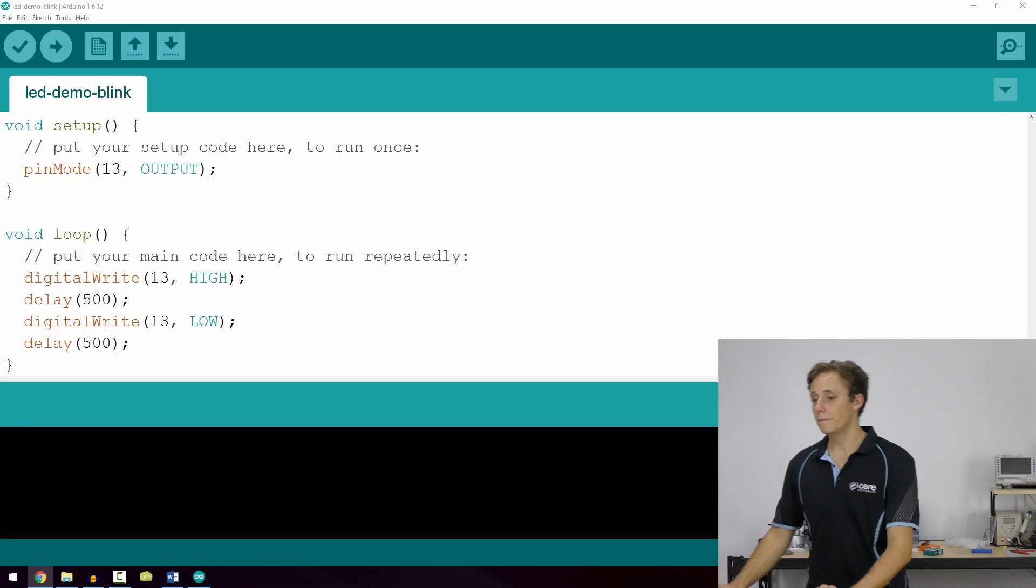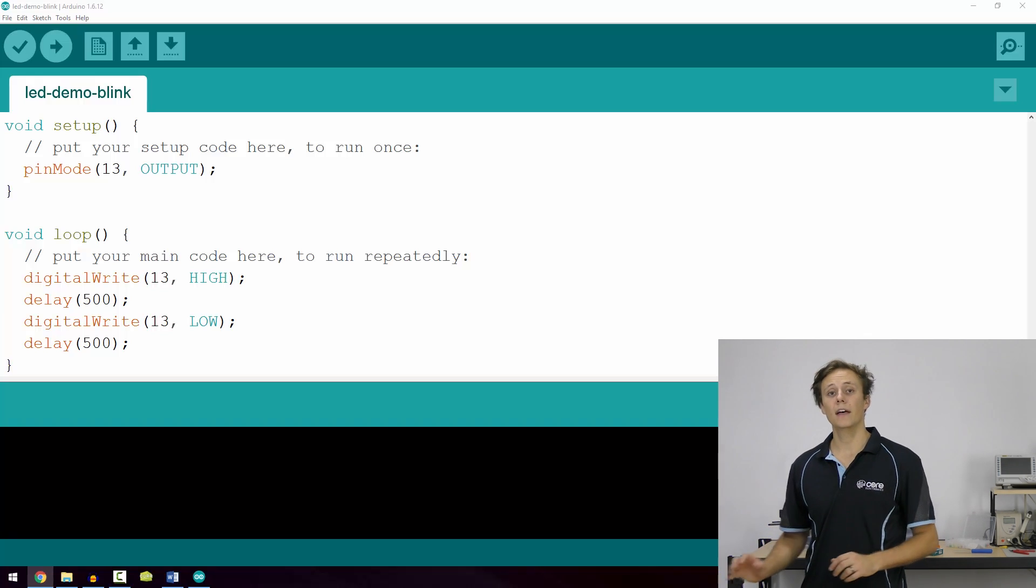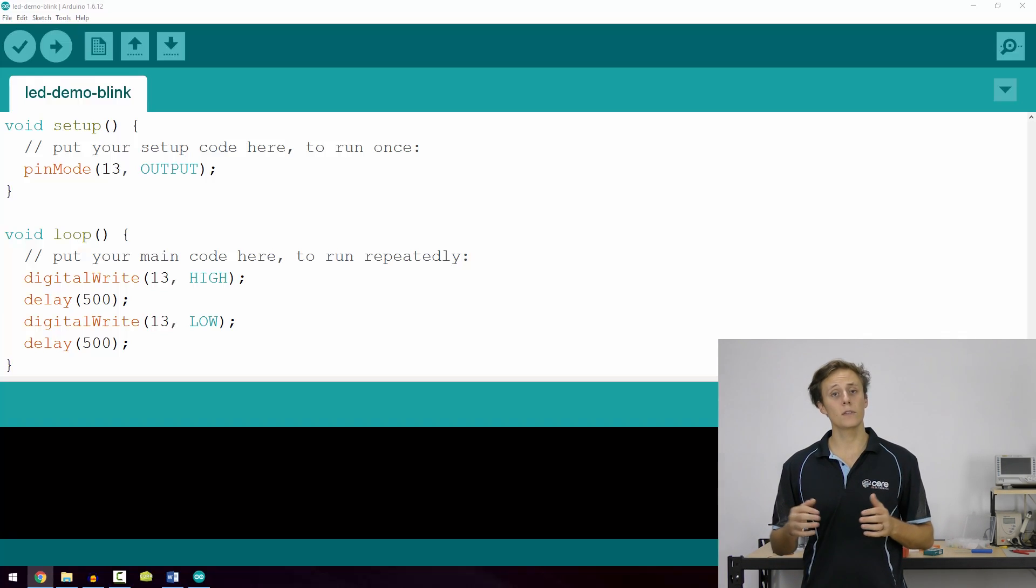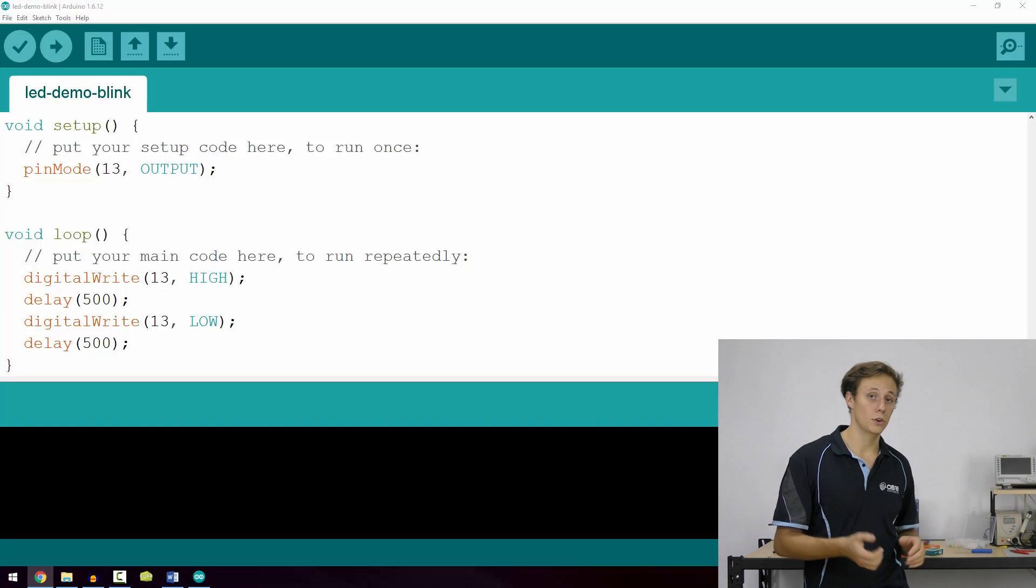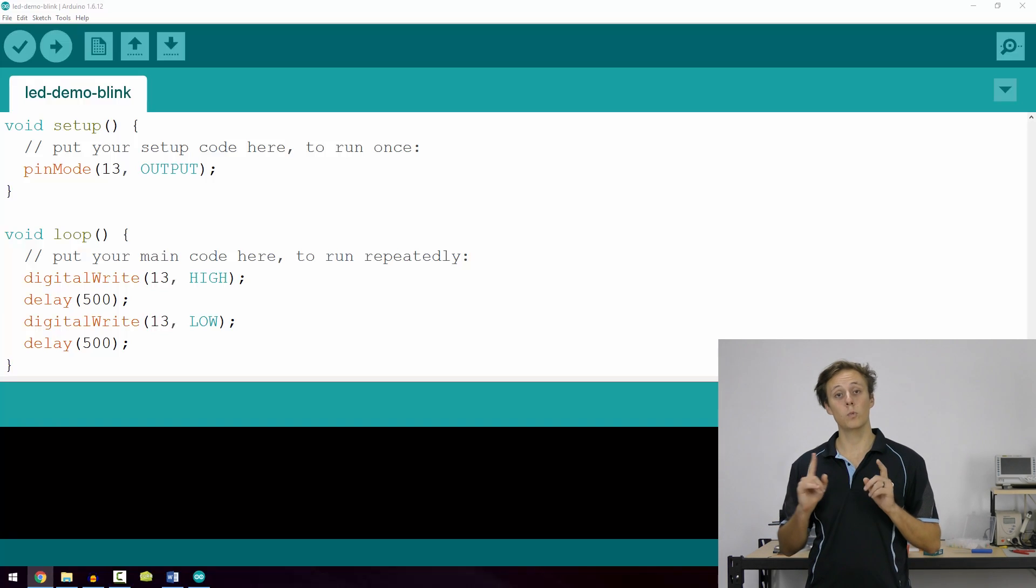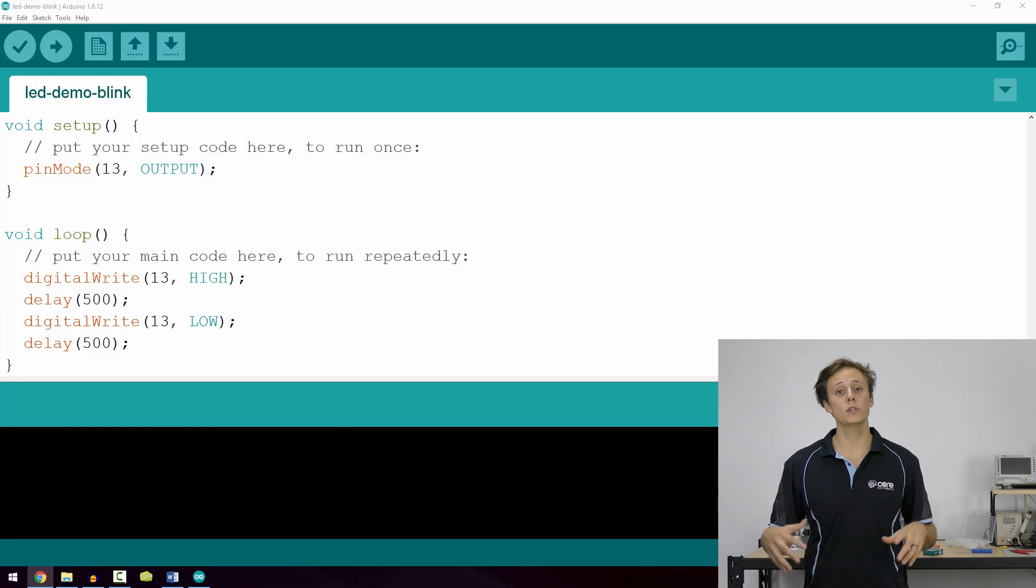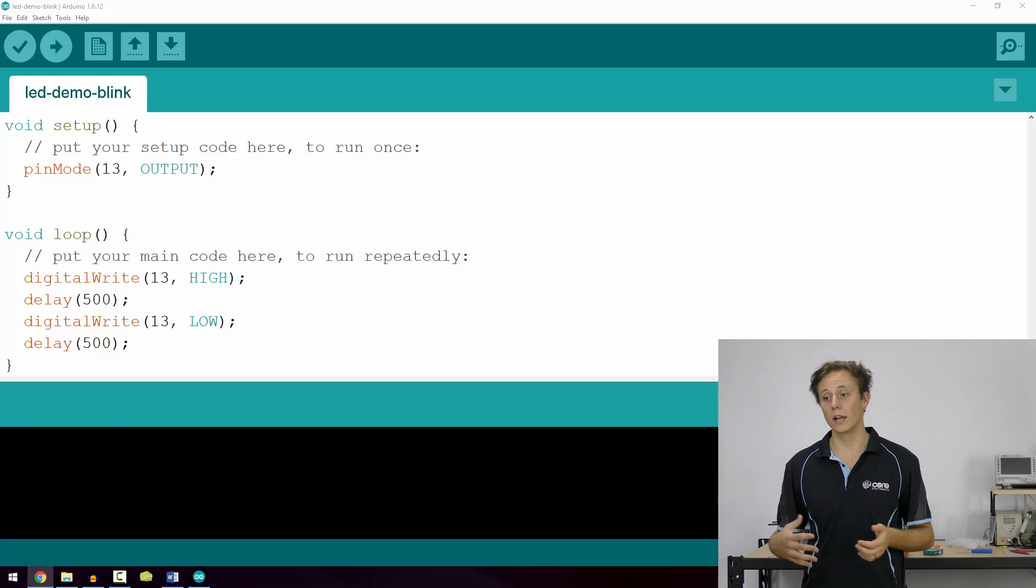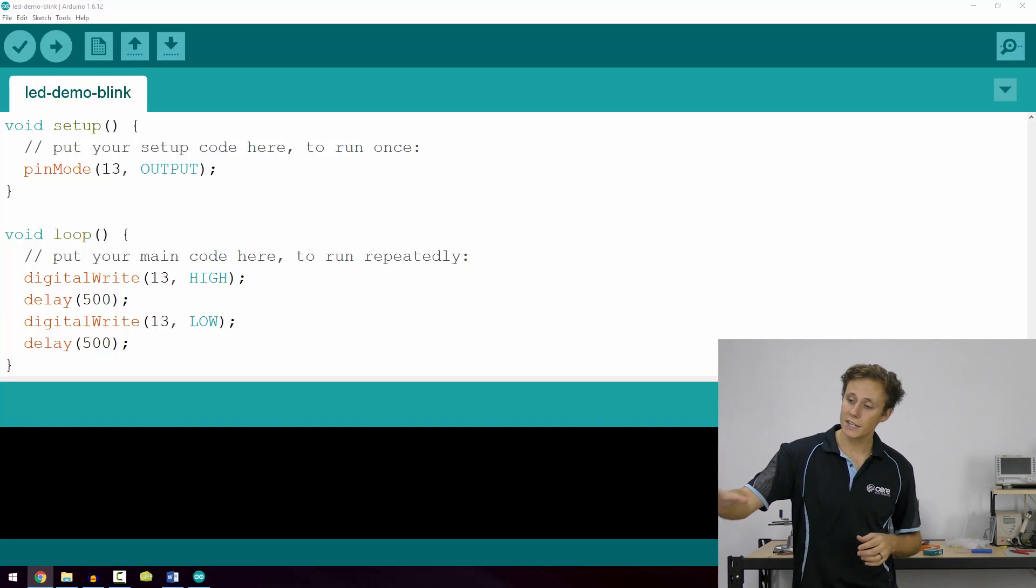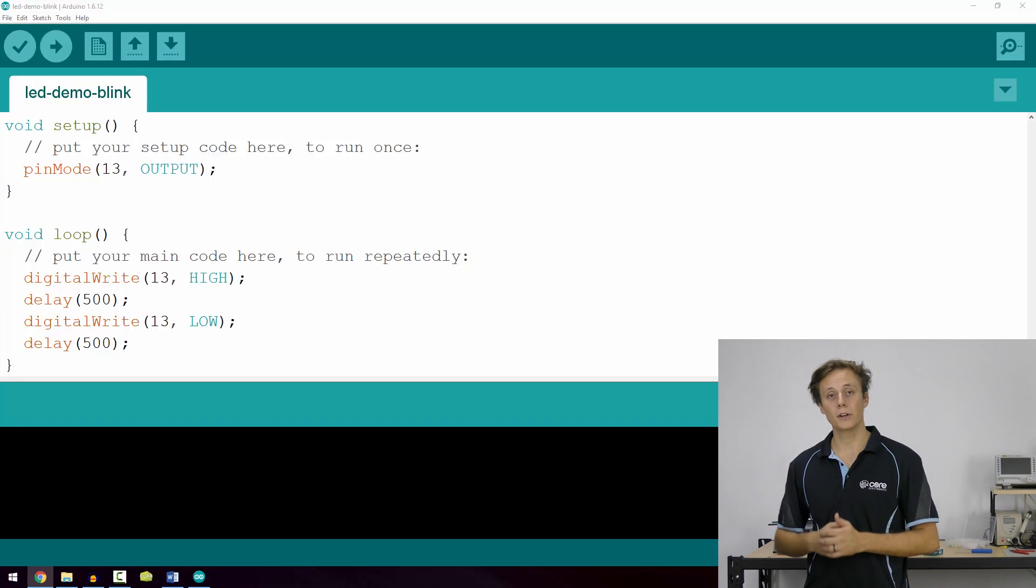So the first thing that comes up is void setup. Now this is the first thing that will run when your microcontroller is turned on and it runs once and only once. So it's for all the things that you would like to initialize. And you can see here I'm using the function pinMode.